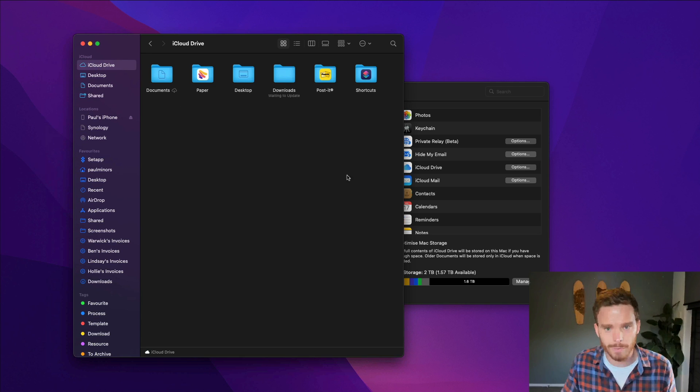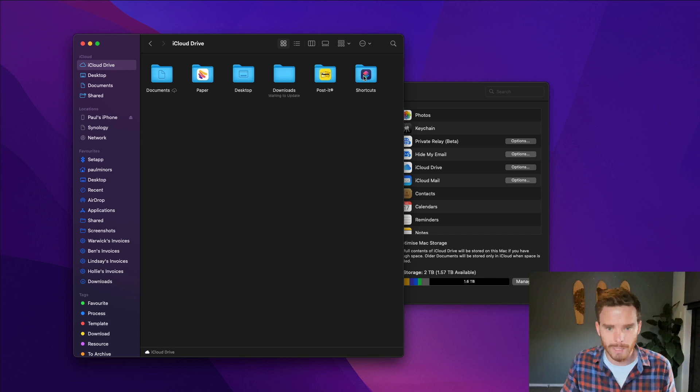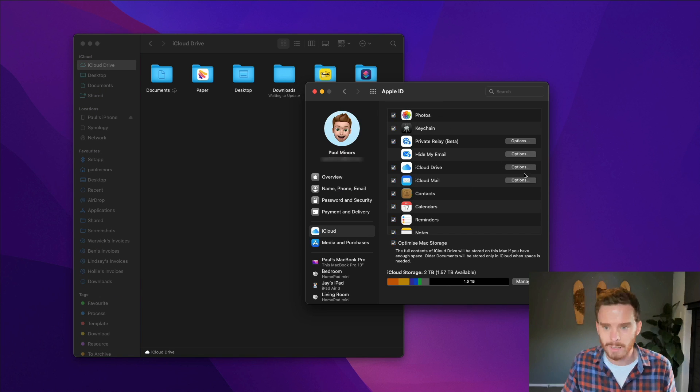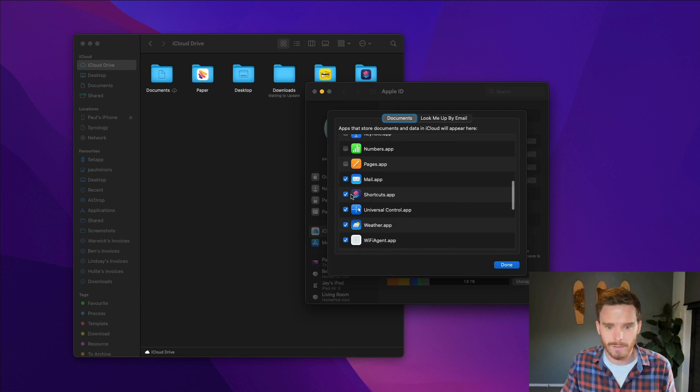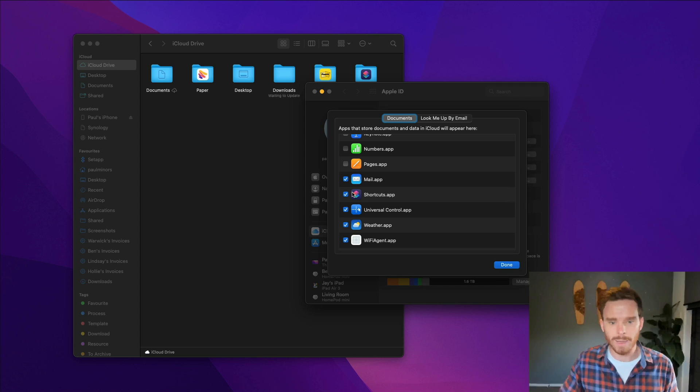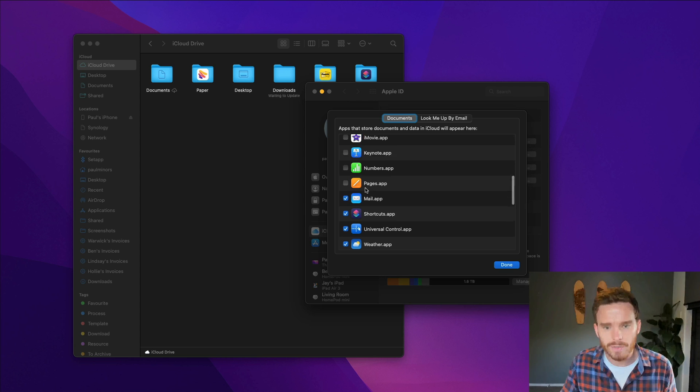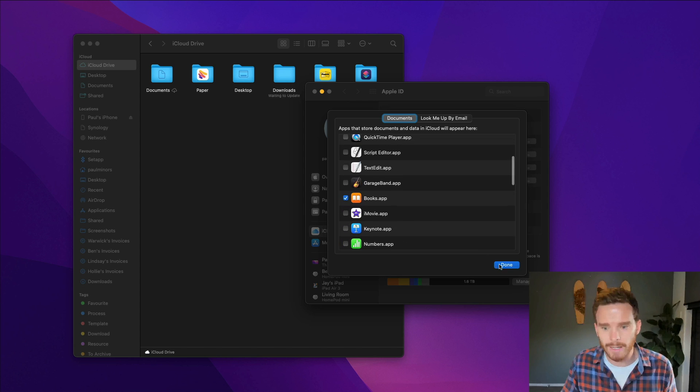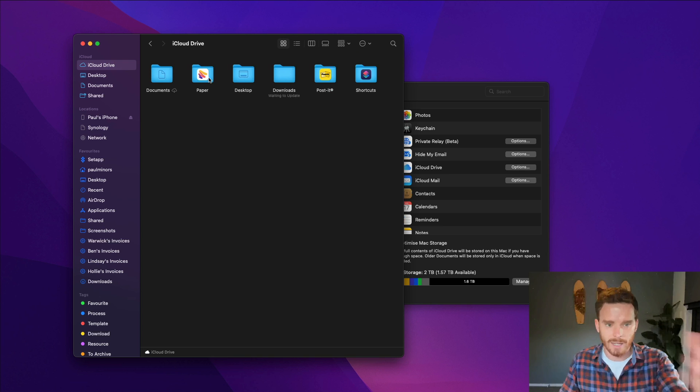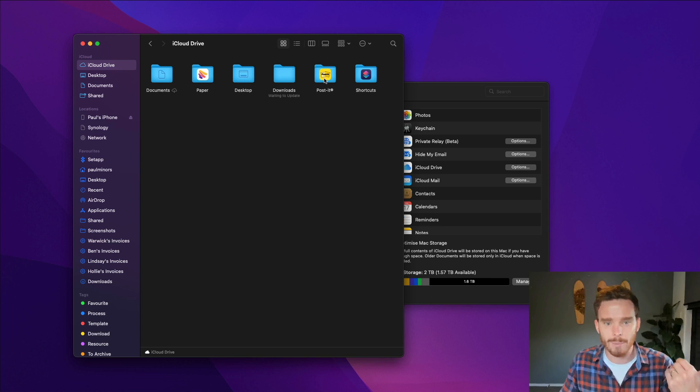So you'll actually notice in the Finder I'm under the iCloud tab here. I have a bunch of folders and so this app folder here has appeared because I'm using iCloud Drive to sync shortcuts between my Mac and my iPad.